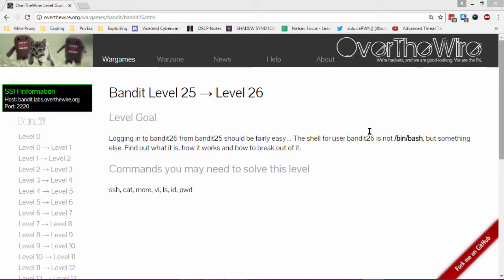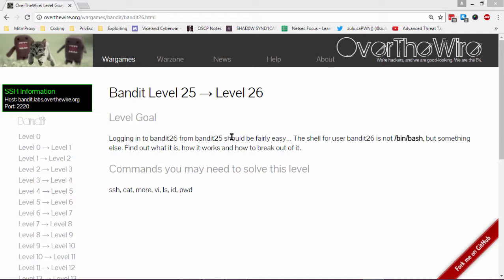We're on level 25 of the Bandit walkthrough for the Shadow Syndicate DEF CON 702 group. Logging into Bandit 26 from Bandit 25 should be fairly easy. The shell for user Bandit 26 is not /bin/bash but something